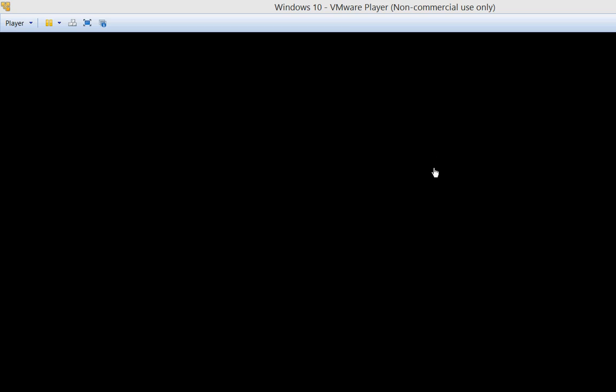Alright, it has finished all the installation pre-requirements and now it's booting into Windows. Alright, it looks like we're getting ready.